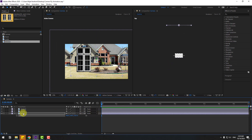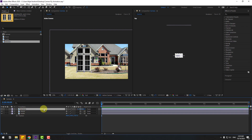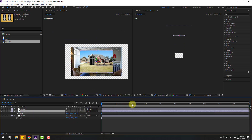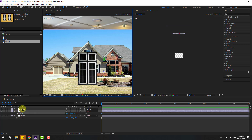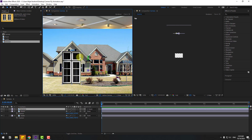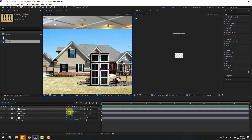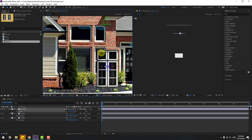Select house, then select the window layer and link it to house. Select house, press P, and move it back. Now select the window layer, hold Ctrl and double-click the Pan Behind icon to move the anchor point to center. Click session 2, move it into position, press S to change scale, and zoom in.